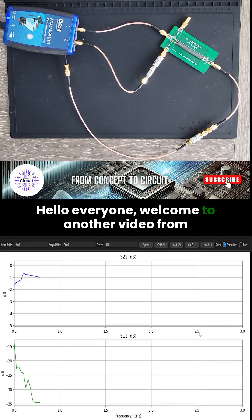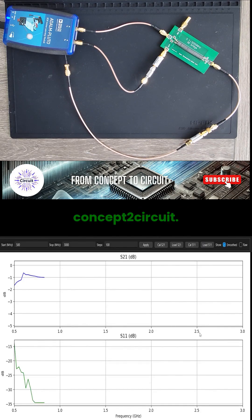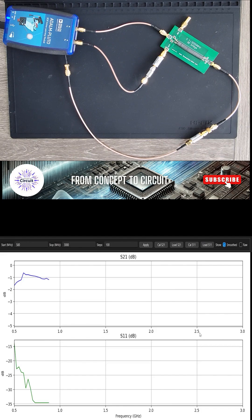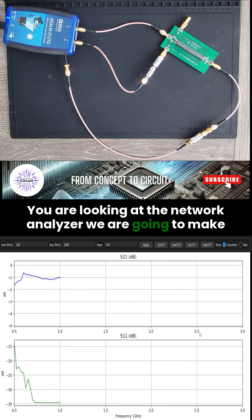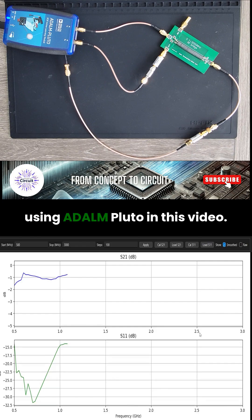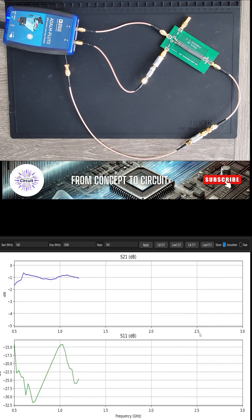Hello everyone, welcome to another video from Concept2Circuit. We are looking at the network analyzer we are going to make using Adam Pluto in this video.